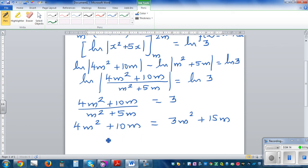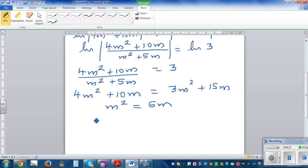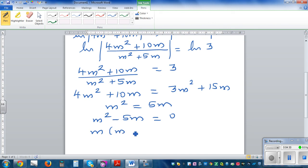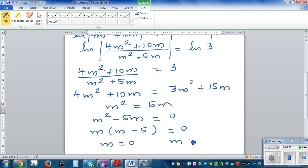Taking away 3m² and 10m from both sides gives m² = 5m. Rearranging to a quadratic: m² - 5m = 0. Factoring out m: m(m - 5) = 0. So m = 0 or m = 5.